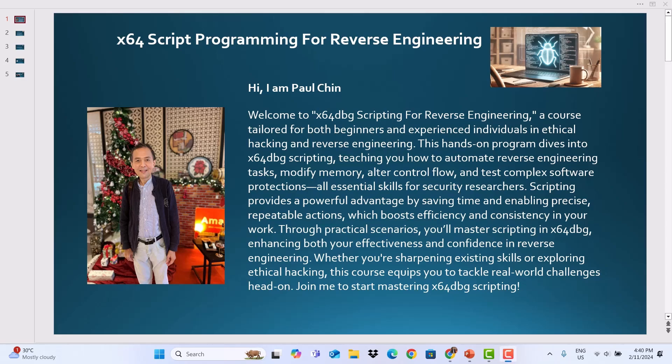Hi, I'm Paul Chin. Welcome to X64DBG Scripting for Reverse Engineering, a course tailored for both beginners and experienced individuals in ethical hacking and reverse engineering.